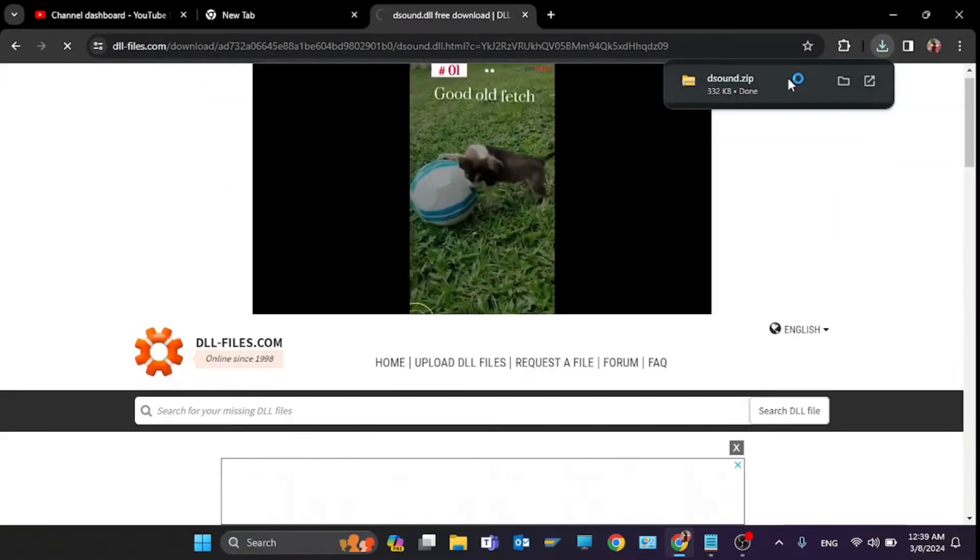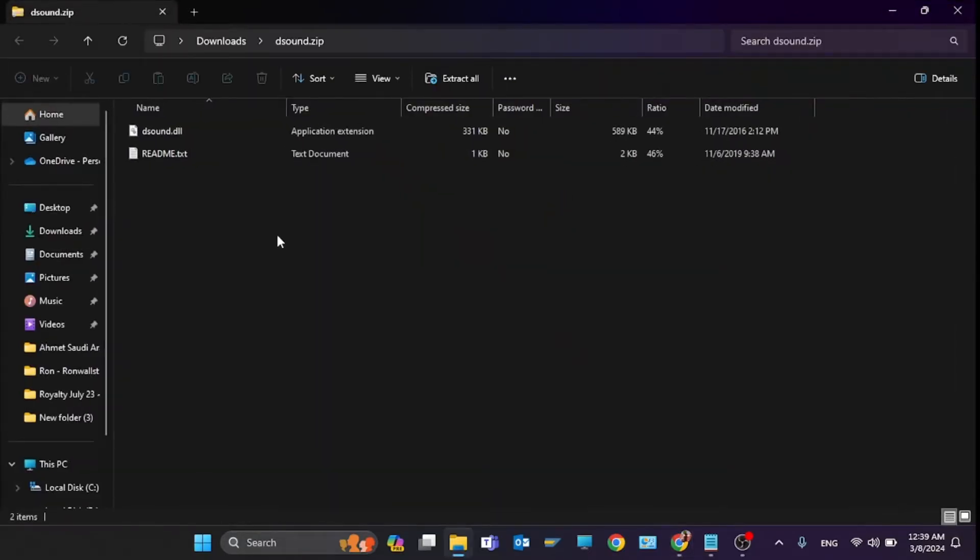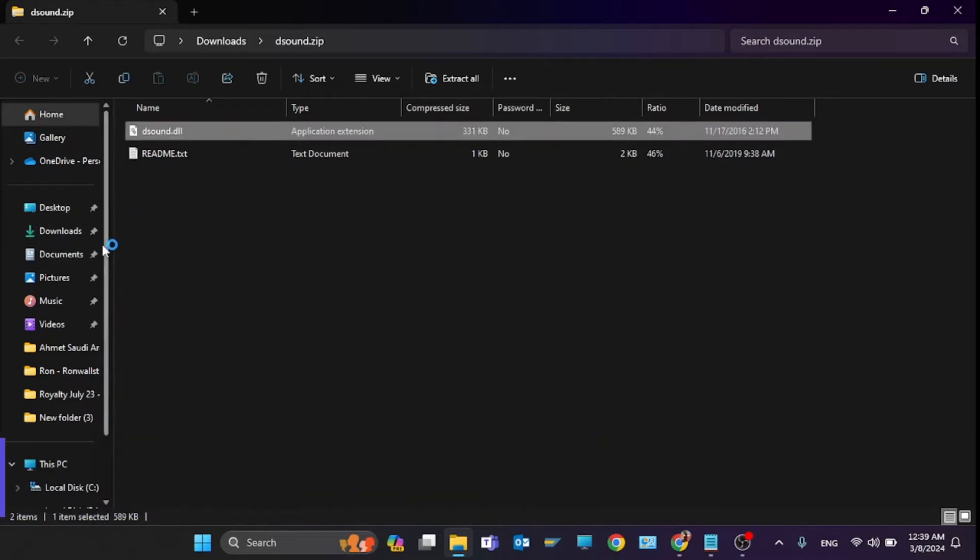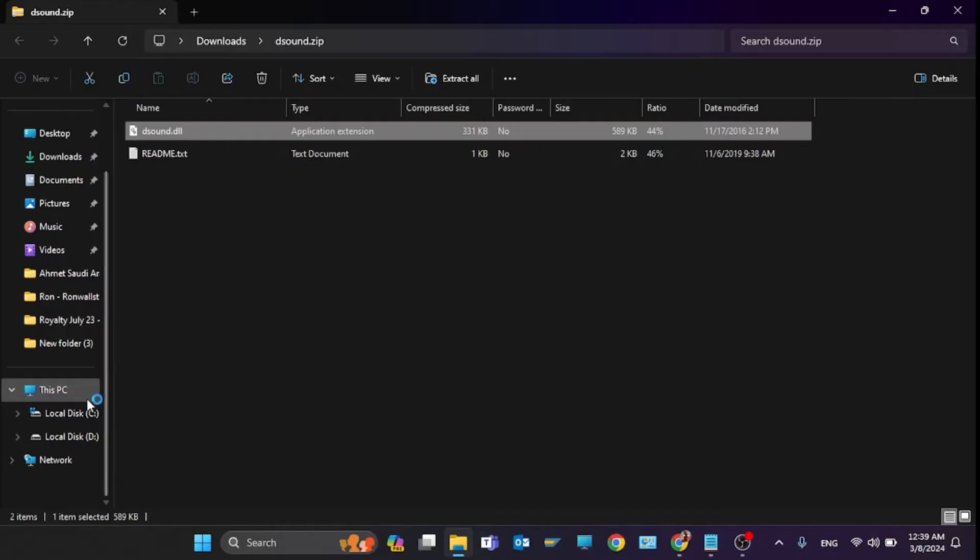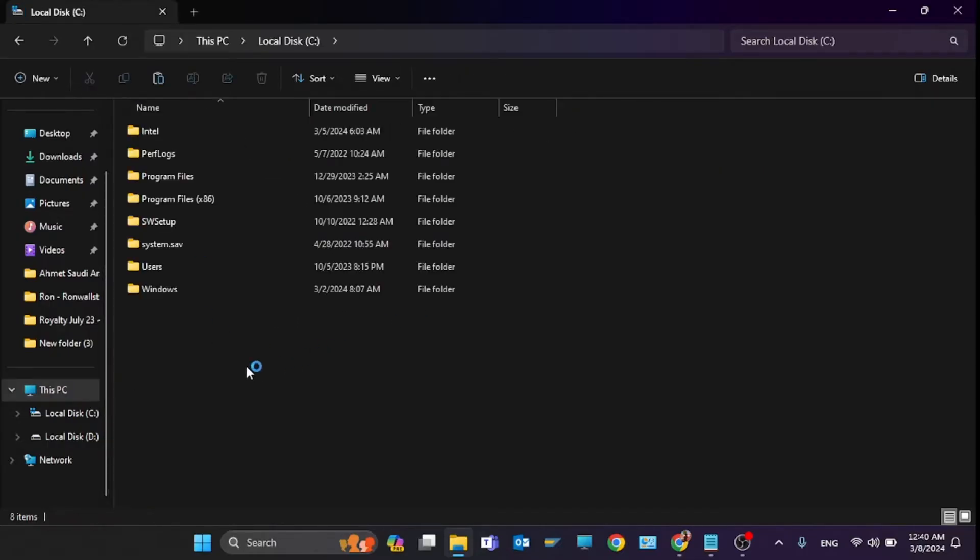You can see the file is downloaded. Click on the zip file and you should copy this file. You should paste the file in This PC, click on Local Disk C, and click on Windows.